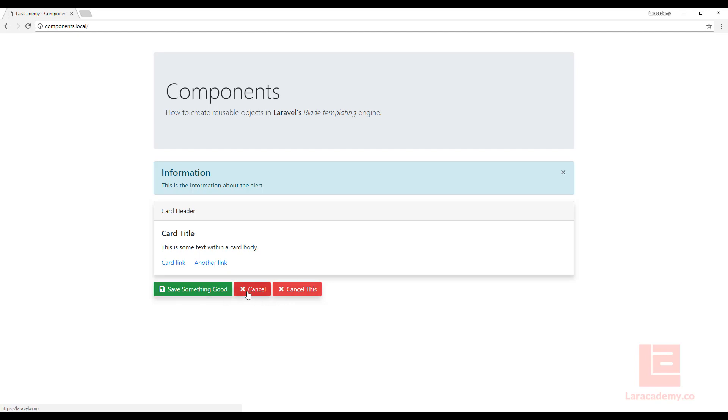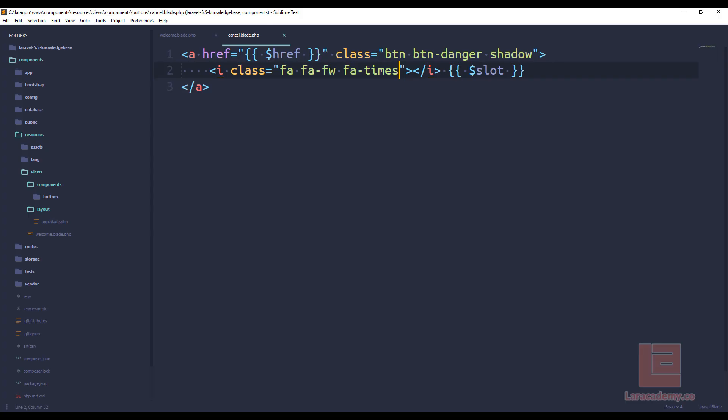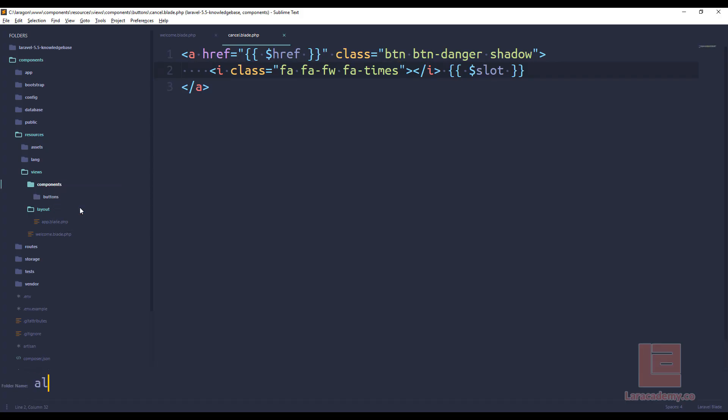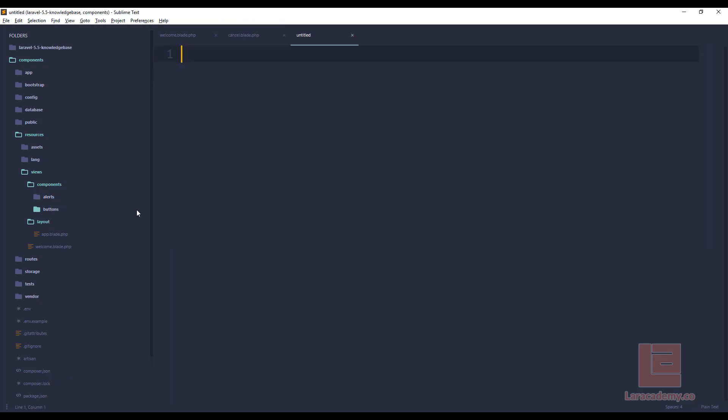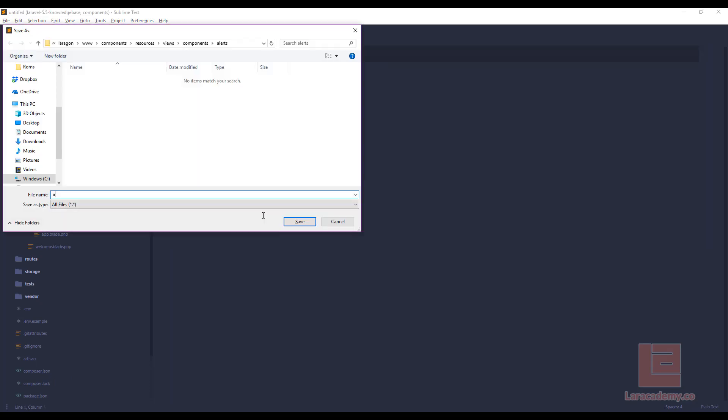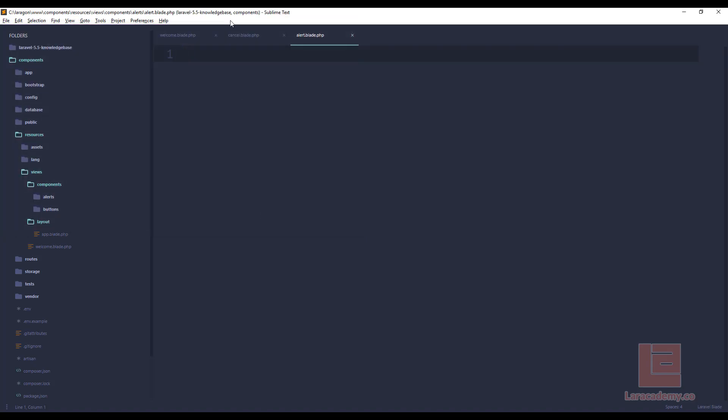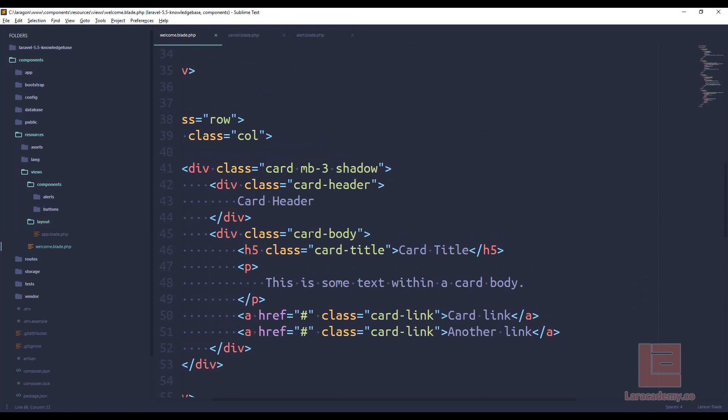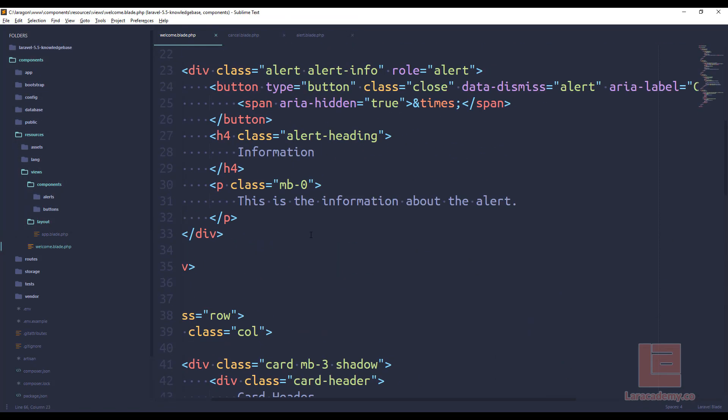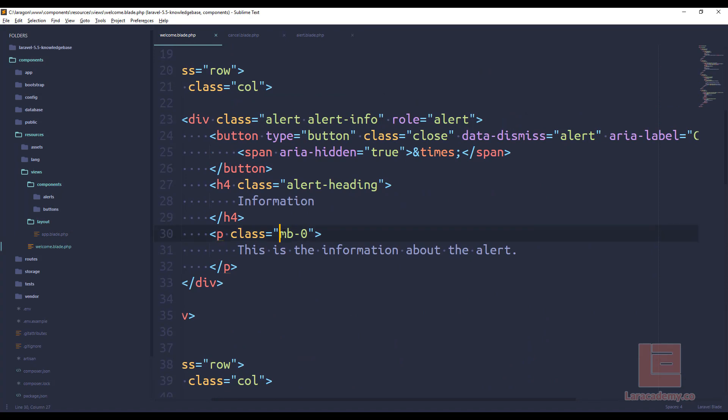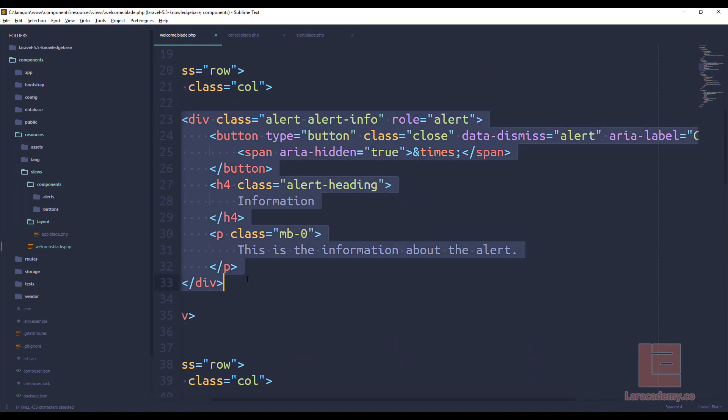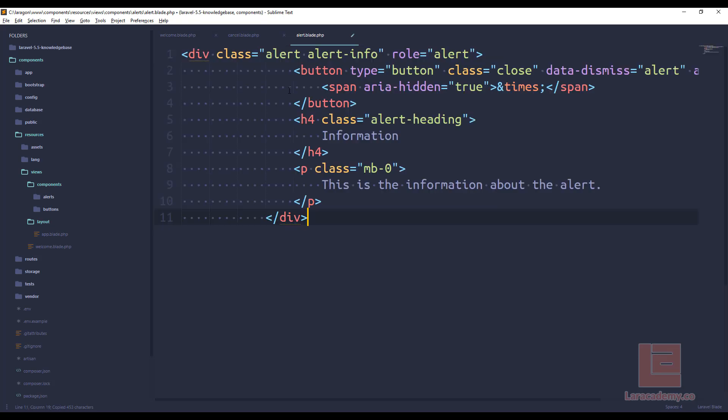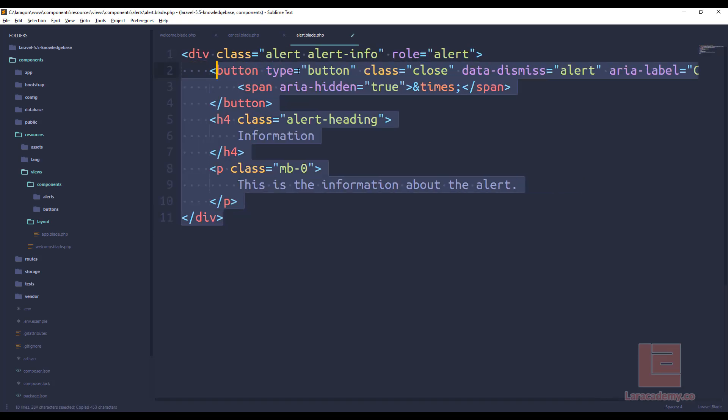Now that's just one simple way you can use a component. Another good way is with the alerts. Now this one kind of comes from the Laravel documentation, but we'll quickly go over it. I'll make a new folder called alerts, and I'll just make a new file. Let's call this one alert.blade.php. Now in the welcome at the very top here, you can see that we have an alert. So let's copy this code in and paste it in our alert.blade.php.